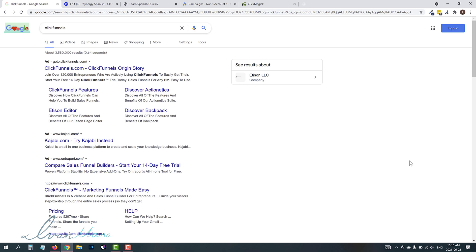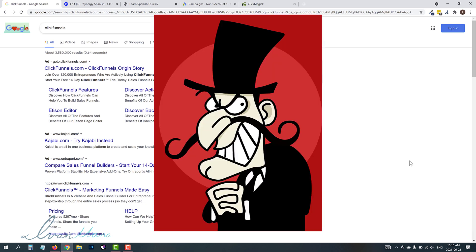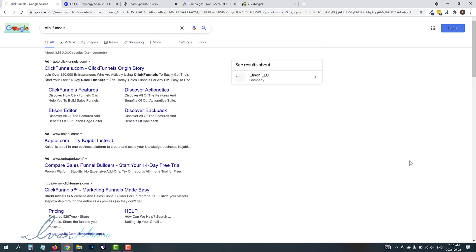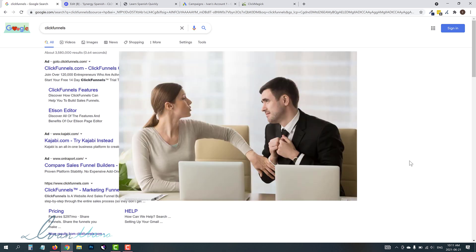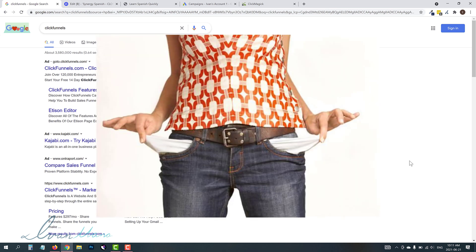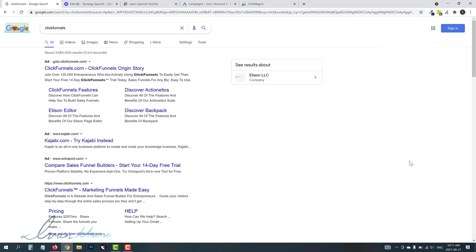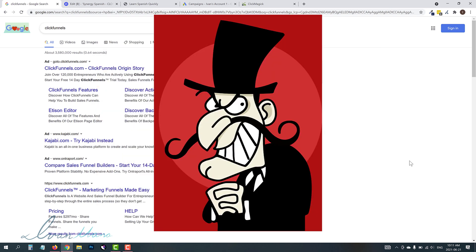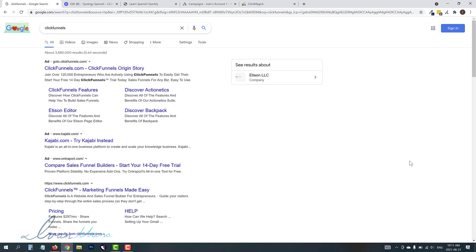But in addition to bot clicks, there are other clicks which are harder to detect by Google, for example, competitors. Competitors are smart. They're not going to keep clicking the same link 20 times in one second. They're going to get different people from different departments, from different areas, clicking on your links so that your ad spend goes up. So you get these malicious intent people clicking on your ads that are harder to detect than just bots.